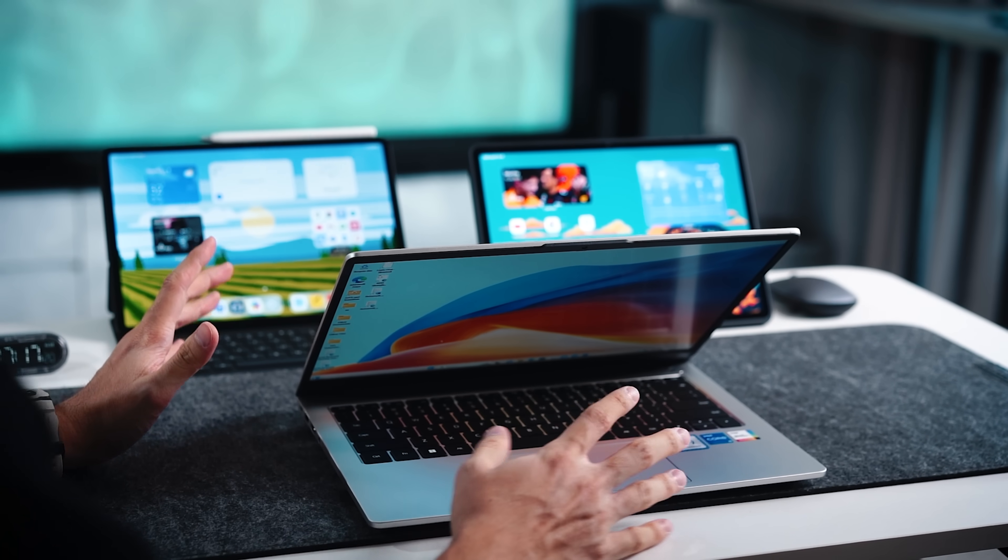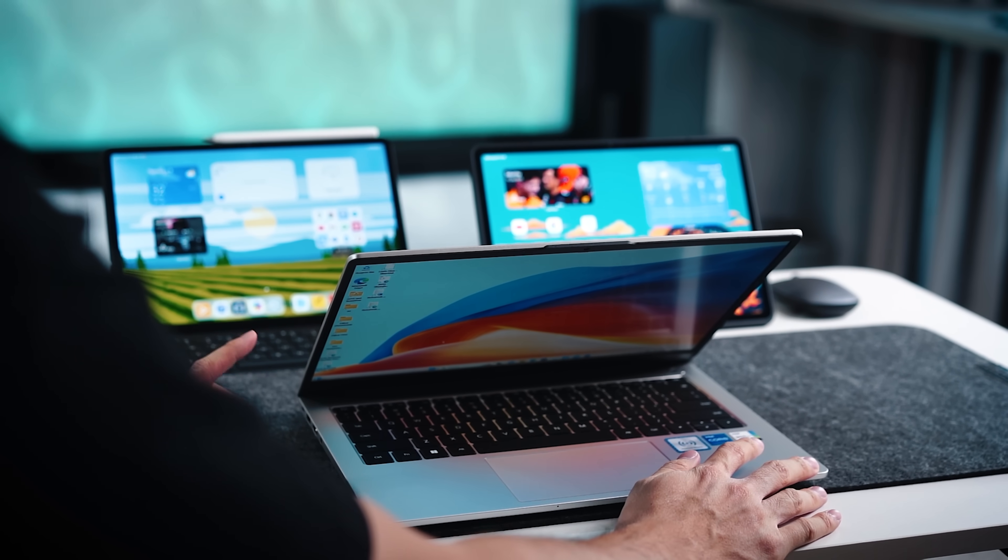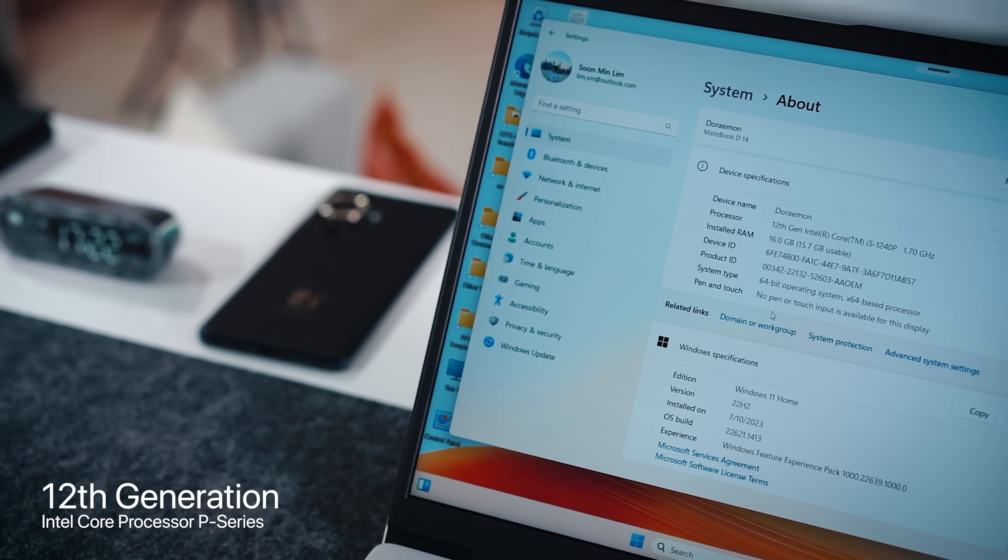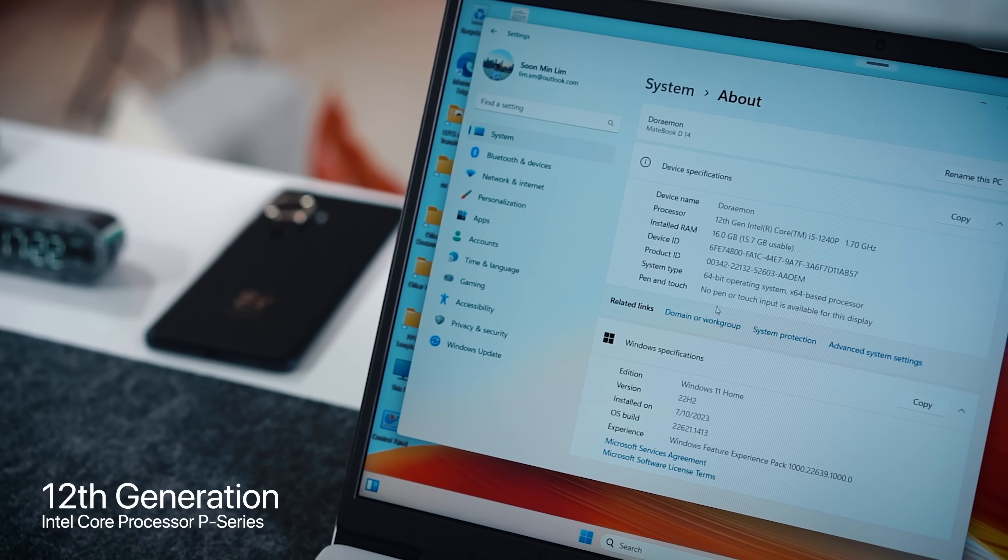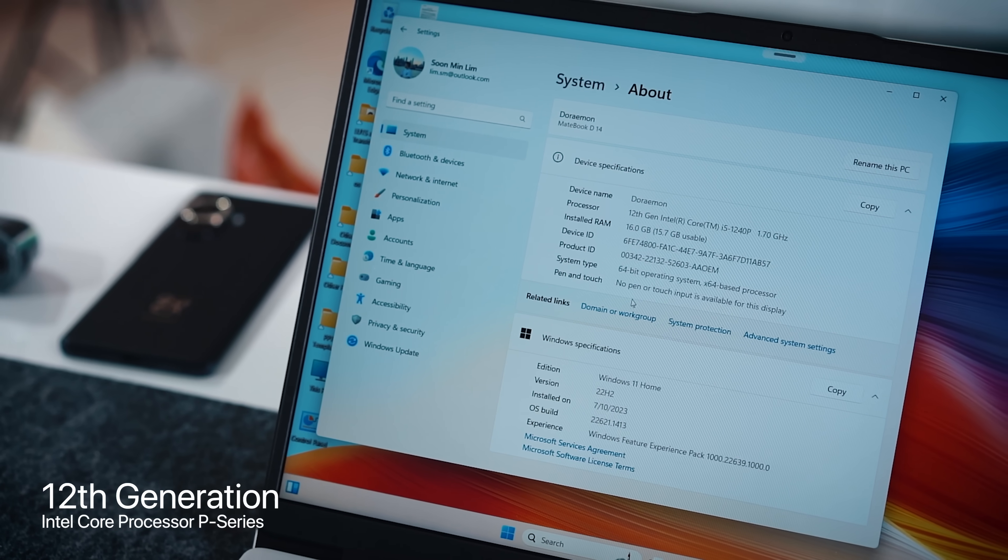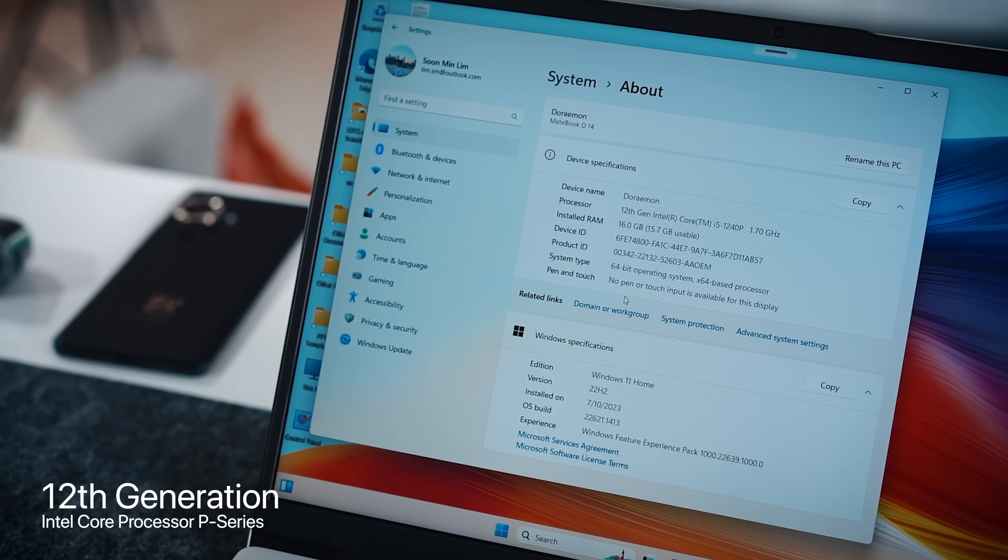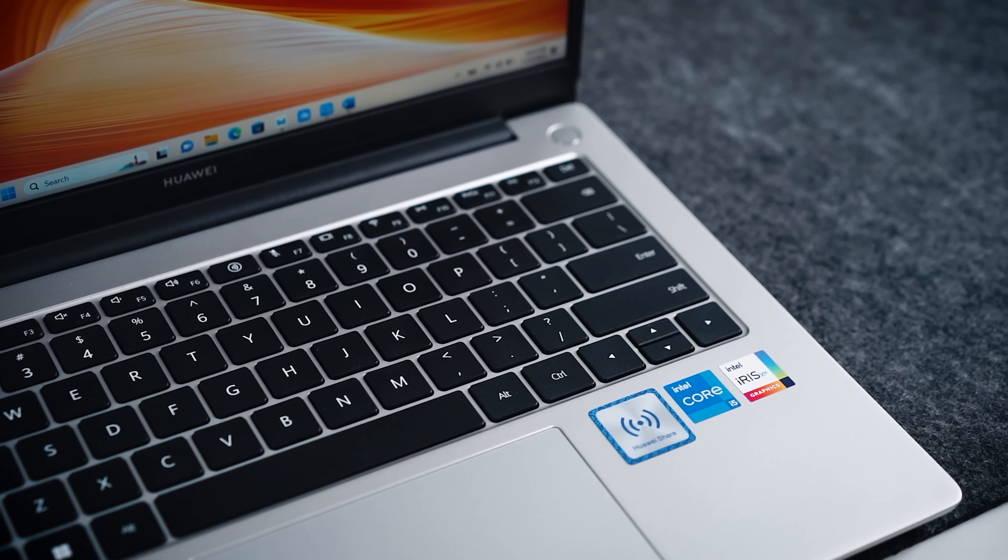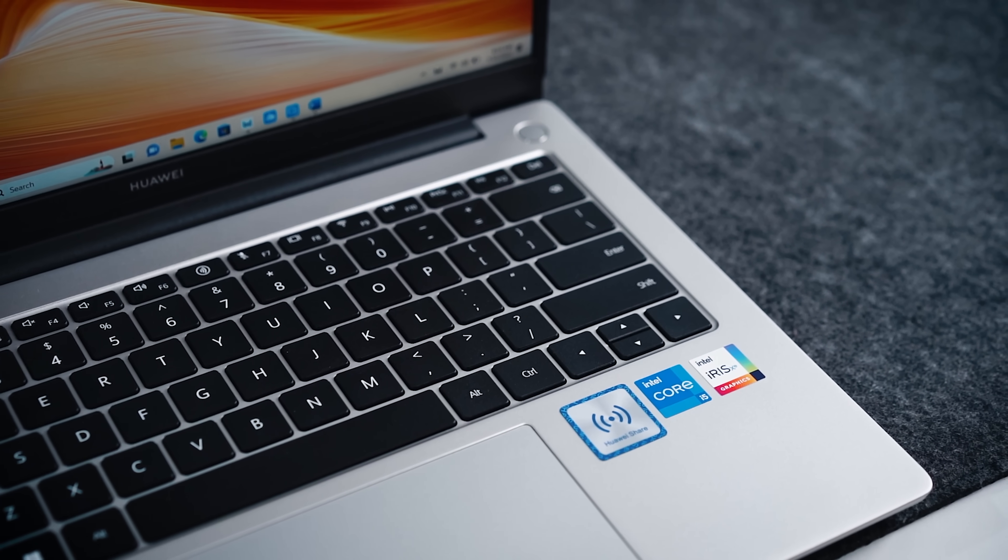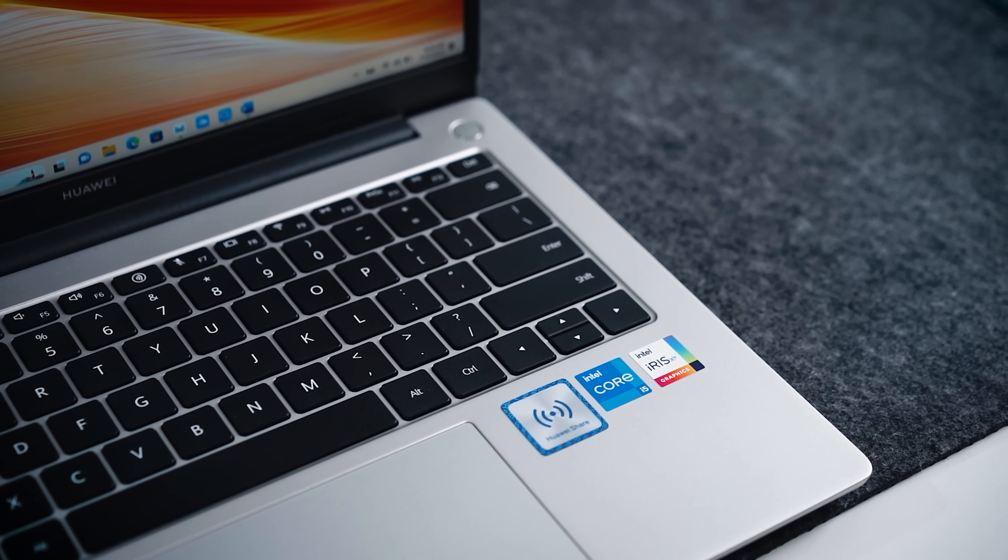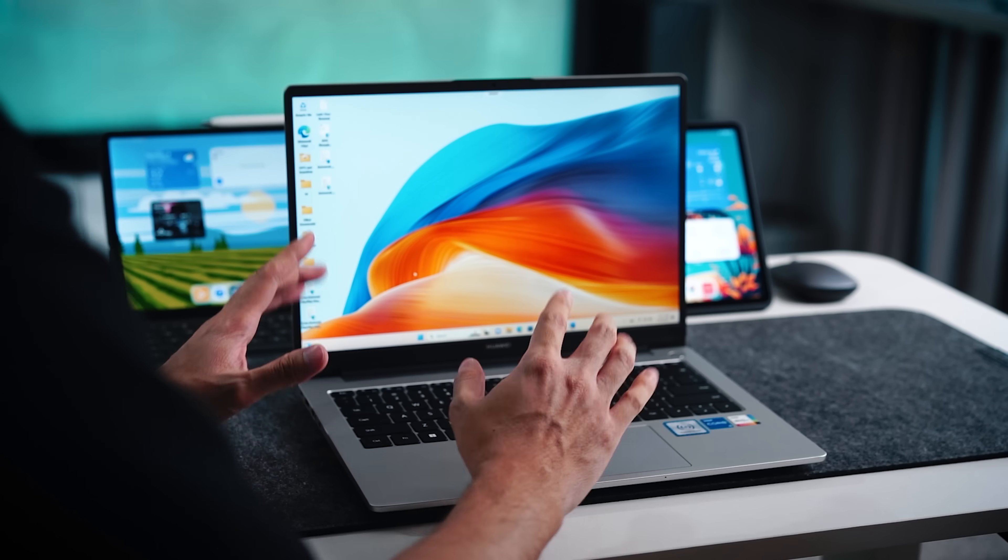Now moving to the kind of power that we are facing here, we do have the 12th gen Intel Core processor P series and this is apparently 83.3% more improved compared to last year's 11th gen. So again if you're going to use a lot of your productivity apps you should have enough power running on this guy.